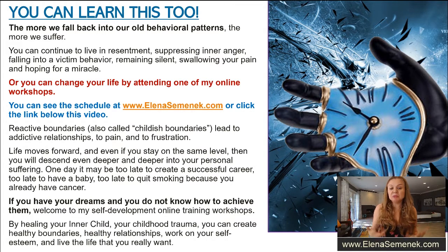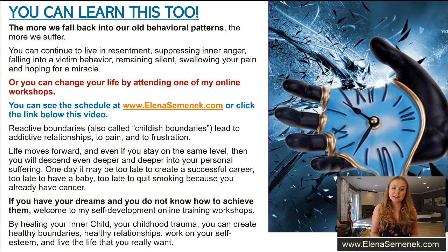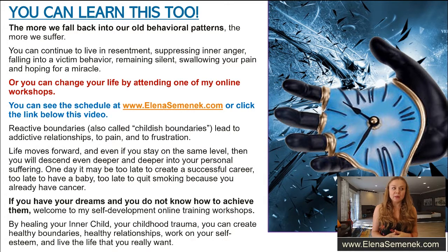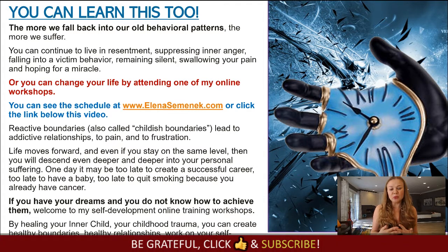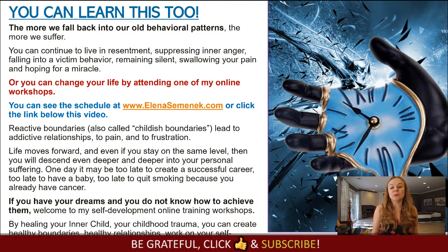And one day it might be too late to create a successful career, too late to have a baby, too late to quit smoking because you already have cancer. If you have dreams and don't know how to achieve them, welcome to my self-development online training workshops — I will be happy to teach you. We're going to heal your inner child, your inner trauma, your childhood trauma. You will learn how to create healthy boundaries and healthy relationships, work on your self-esteem, and create the life that you really want and deserve.